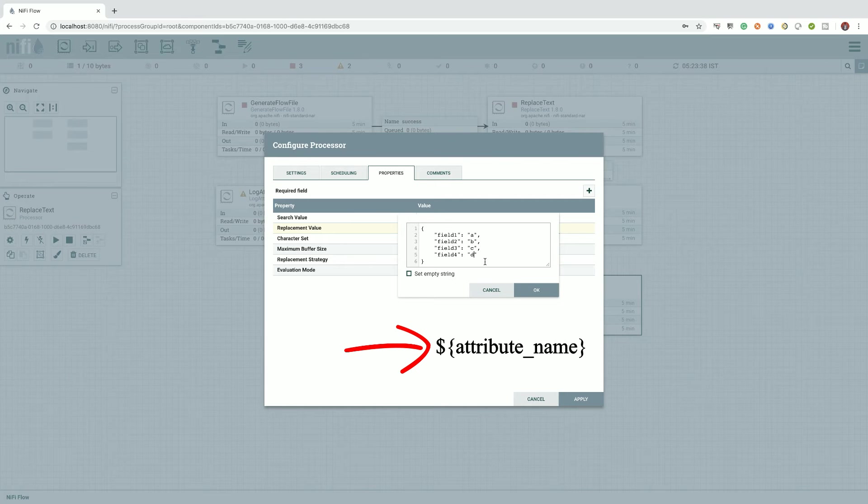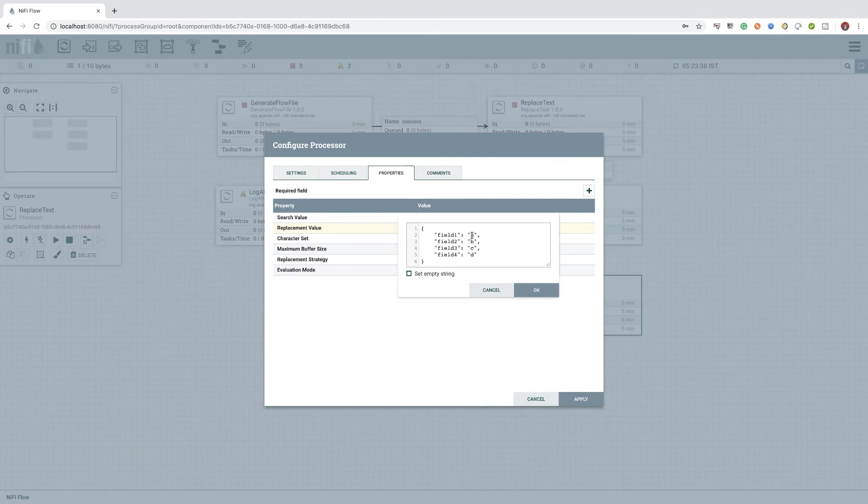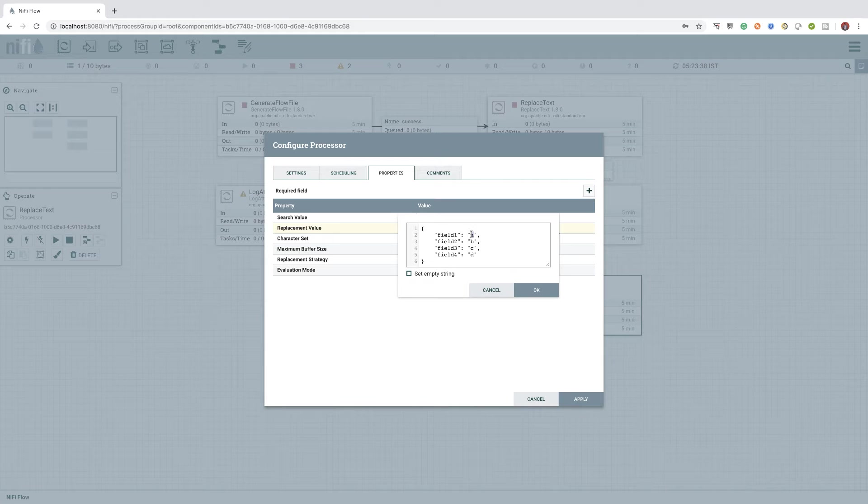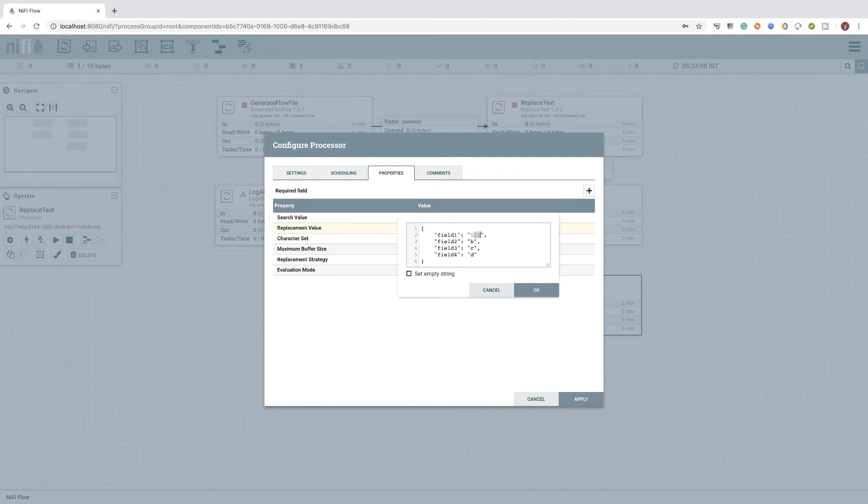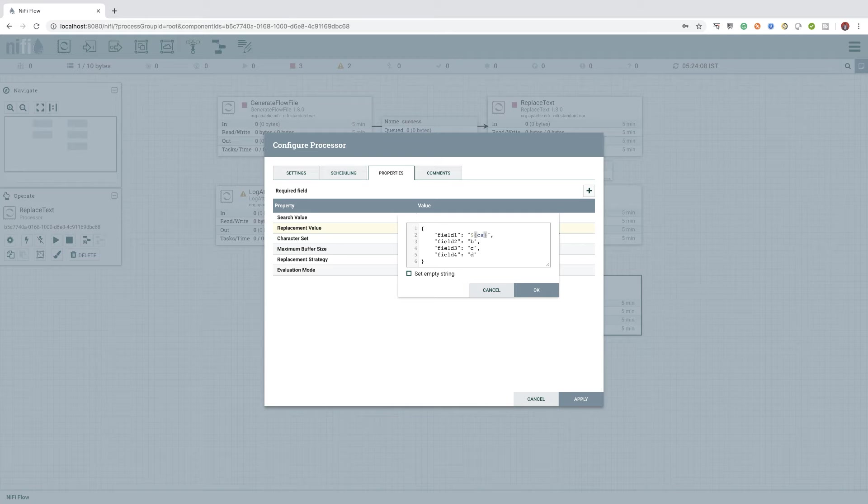In our case, we have 4 attributes: csv.1, csv.2, csv.3 and csv.4. So, let's go ahead and update the replacement value property with its respective expression.